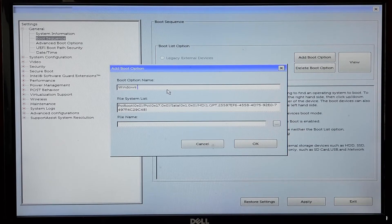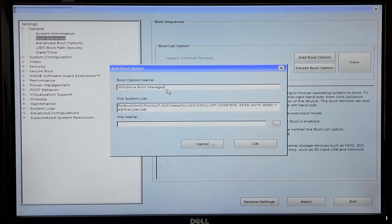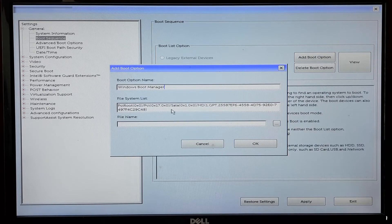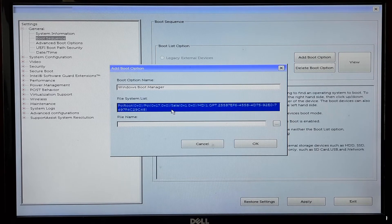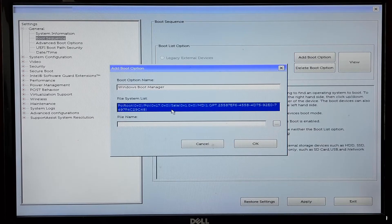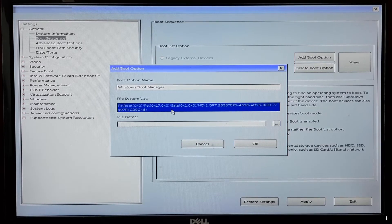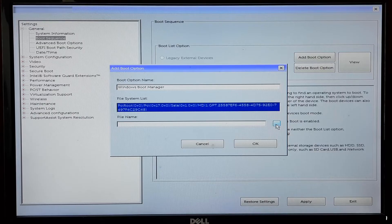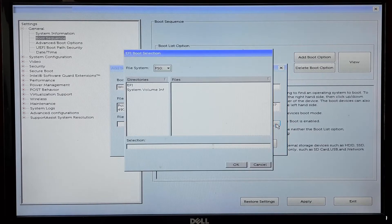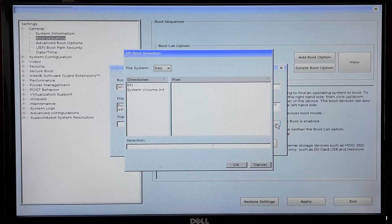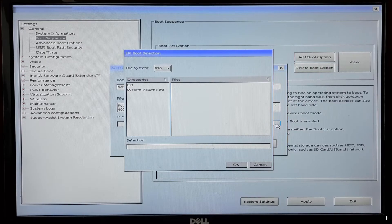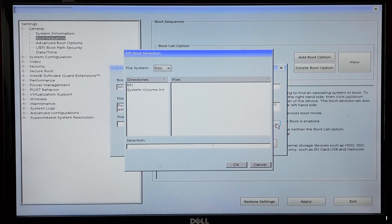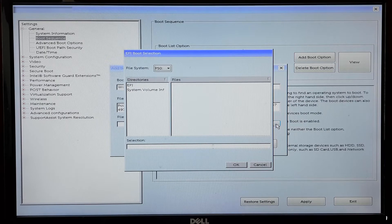Next, you'll need to choose the actual boot device. This is where you'll specify the UEFI file path. Look for an option called Browse or File Explorer to navigate through your system storage. You're essentially looking for the UEFI file for the operating system you want to add.